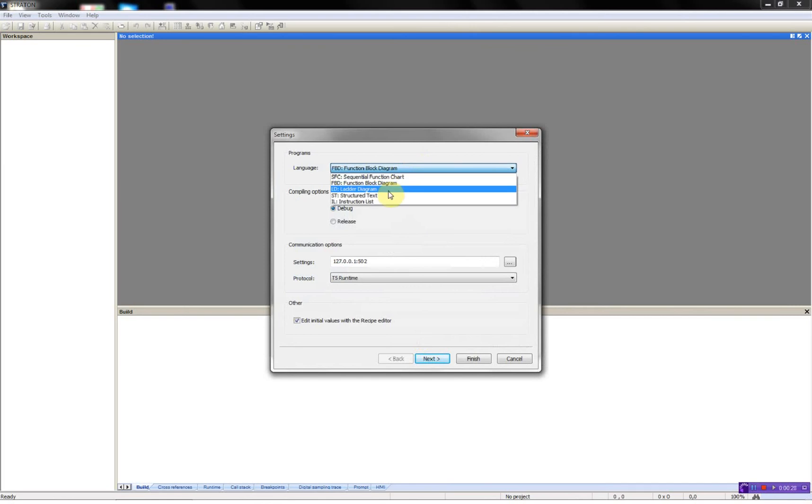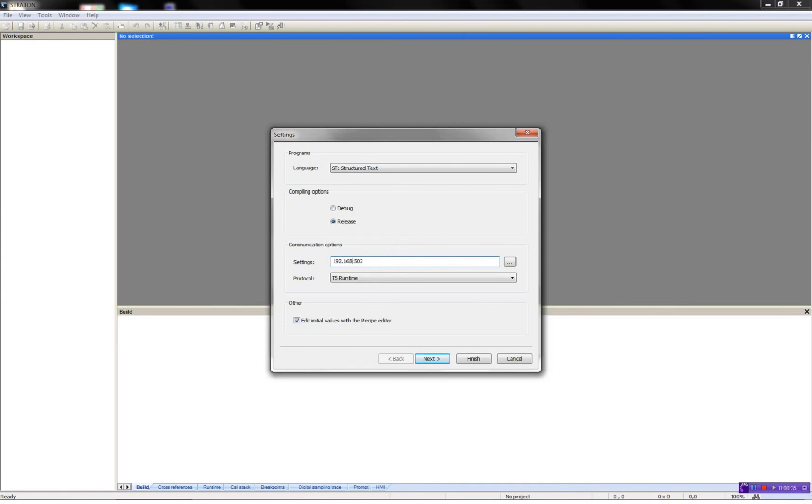I will use the structured text and a release build and then type in the IP address of the RTU32 running as a DNP3 client.